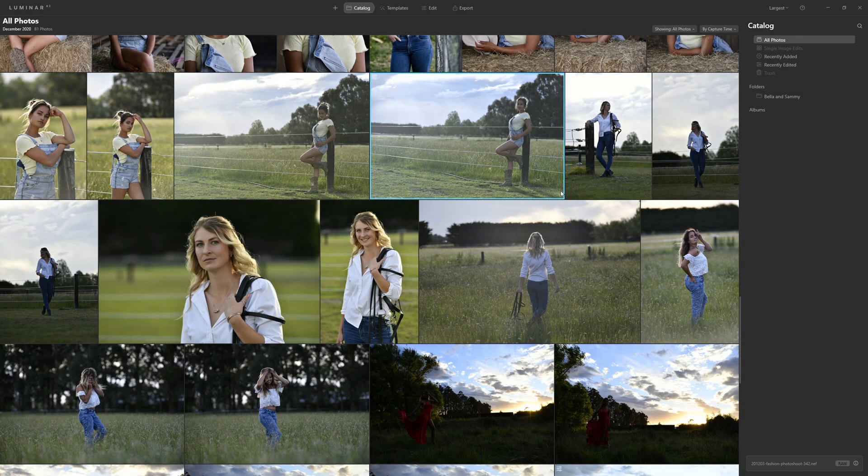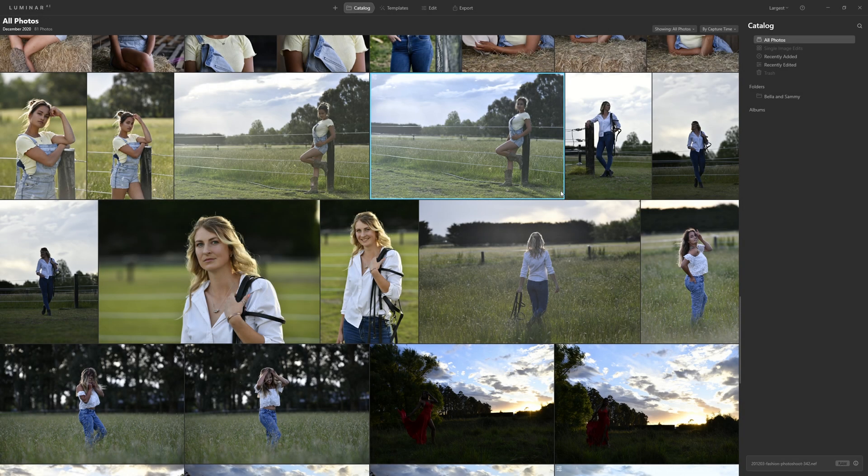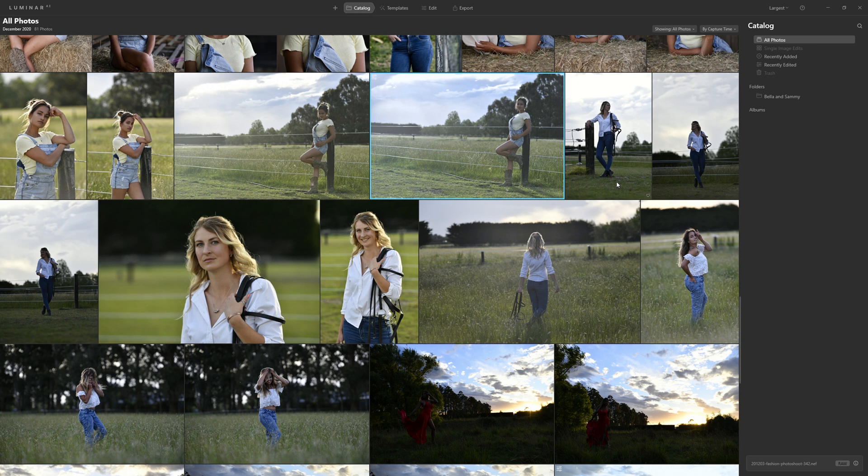If you're after adding some mood and feeling to your photos, one of the best ways you can do that is with color grading. The movie industry has been doing it for years and finally the tool that they use has migrated over to photo editing.